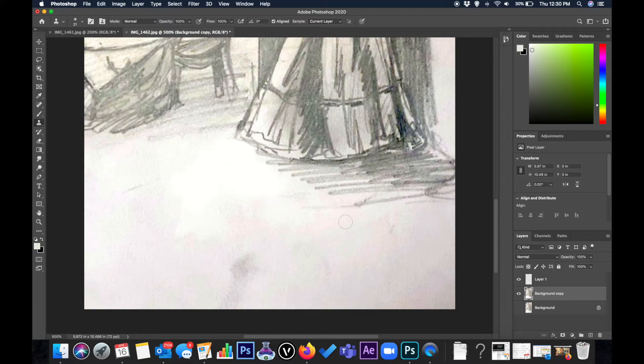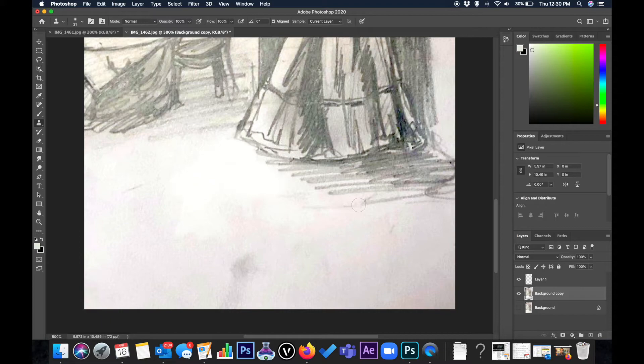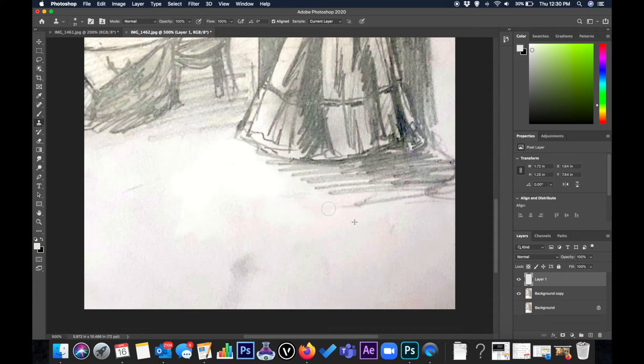I notice now that when I go up here it's actually showing some of that area. So let's go back up to layer one because that's what I actually want to draw on.